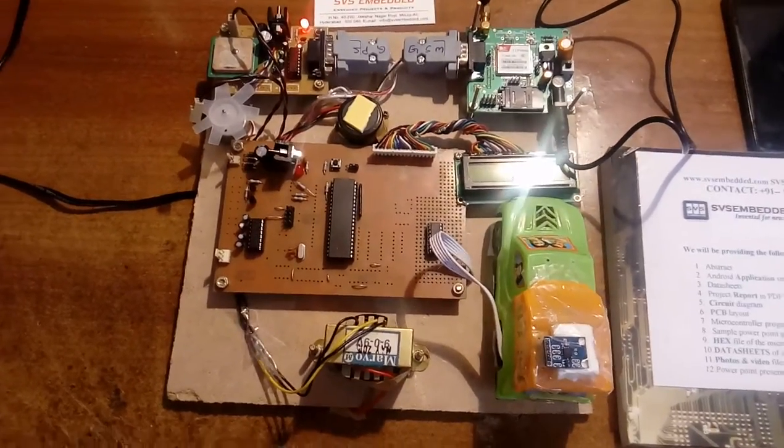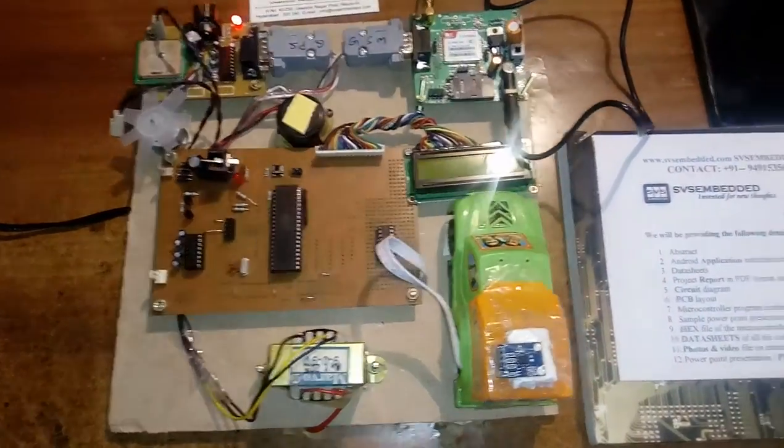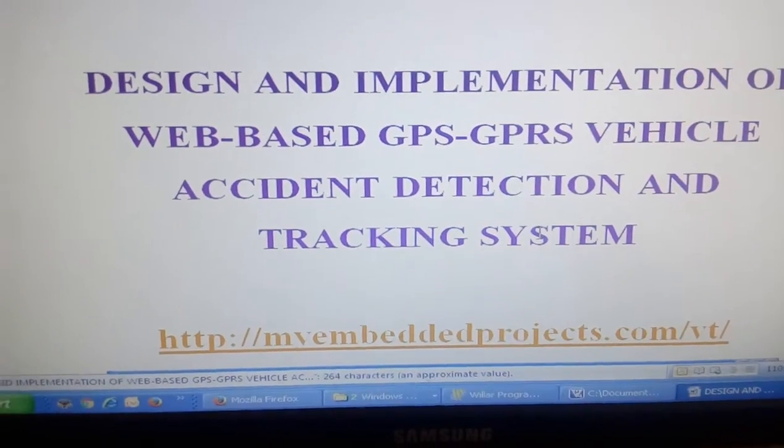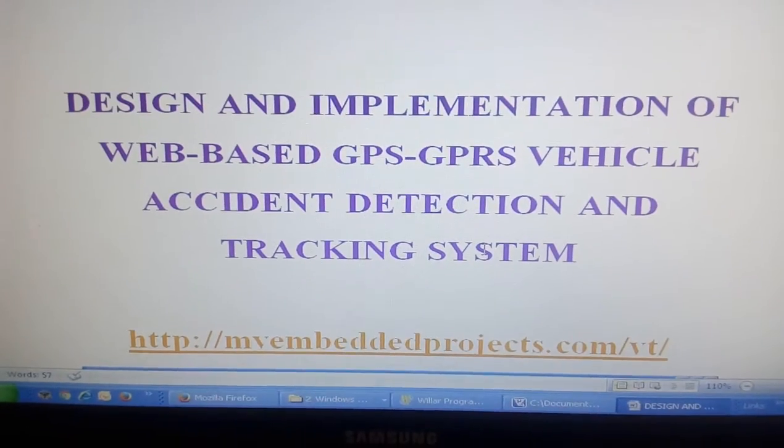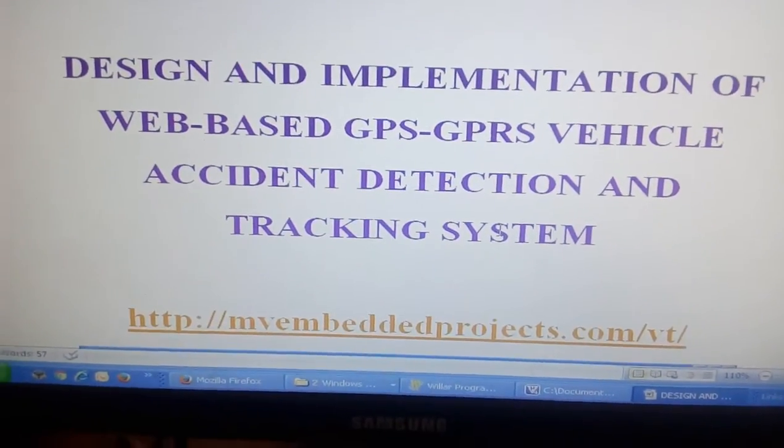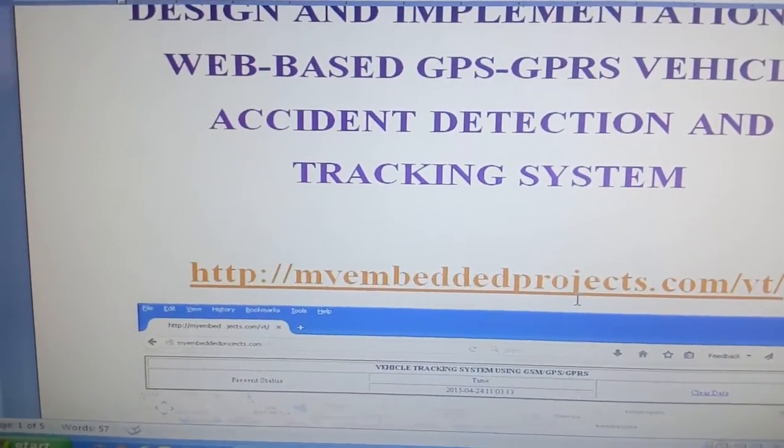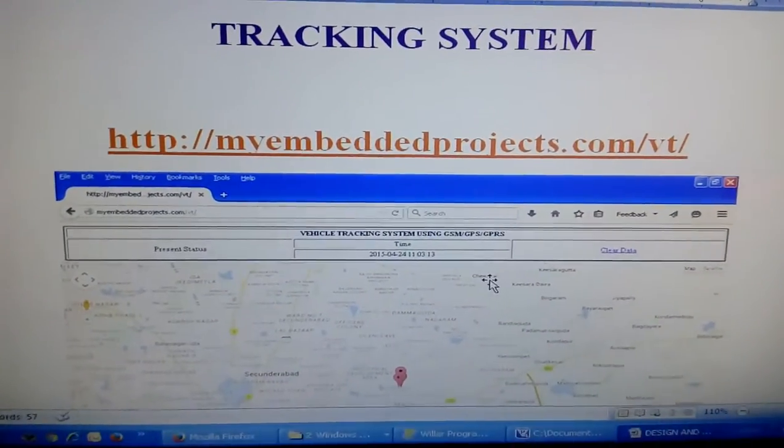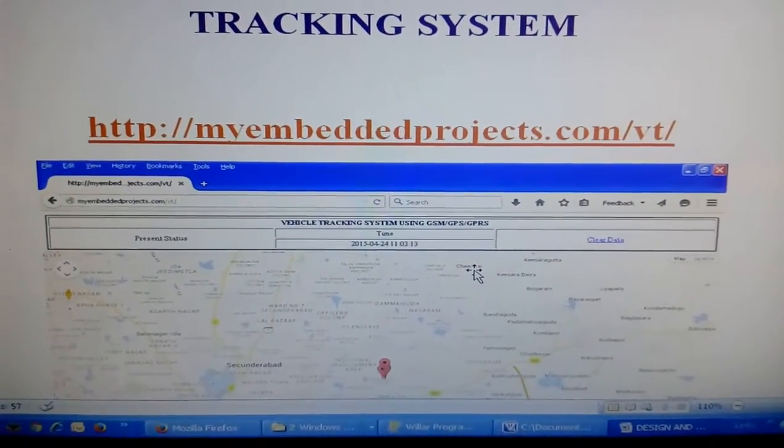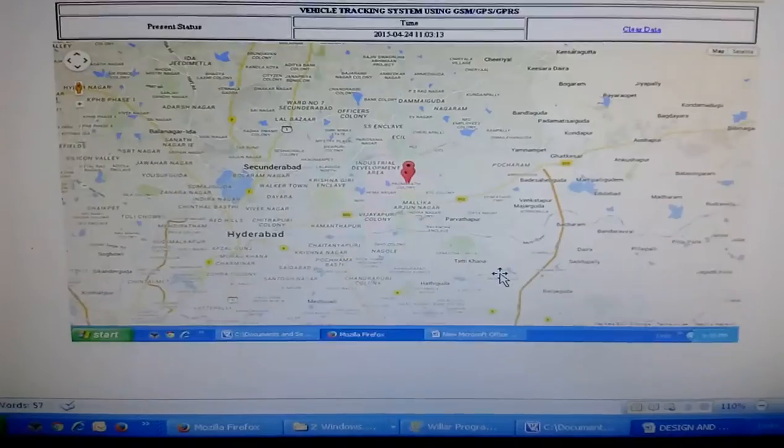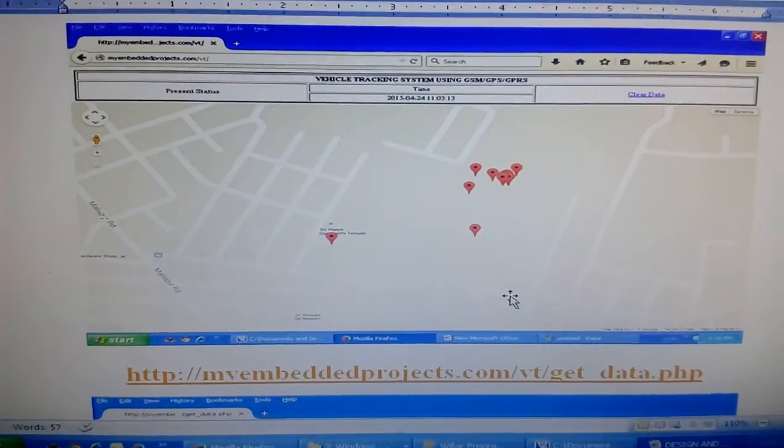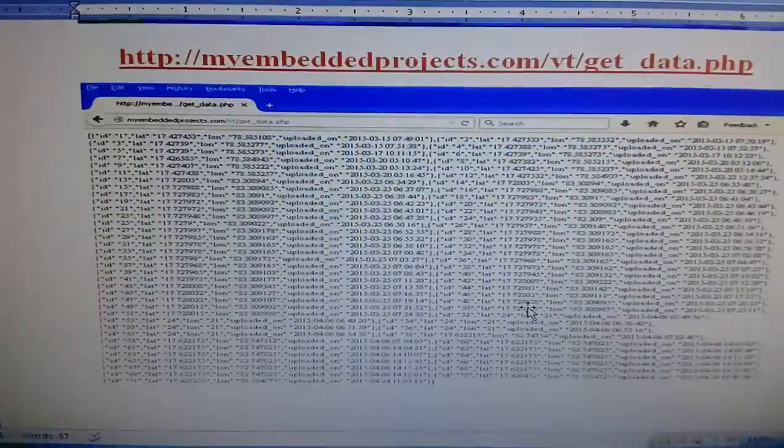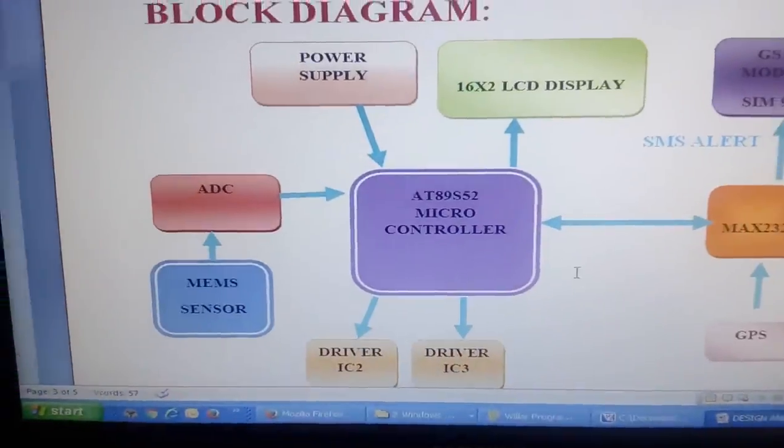Good morning, we are from SOS Embedded. The project title is Design and Implementation of Web-Based GPS and GPRS Vehicle Tracking Accident Identification System. This is my website www.myembeddedprojects.com. This is a vehicle tracking system with accident identification where the vehicle is moving and we are monitoring the exact data.